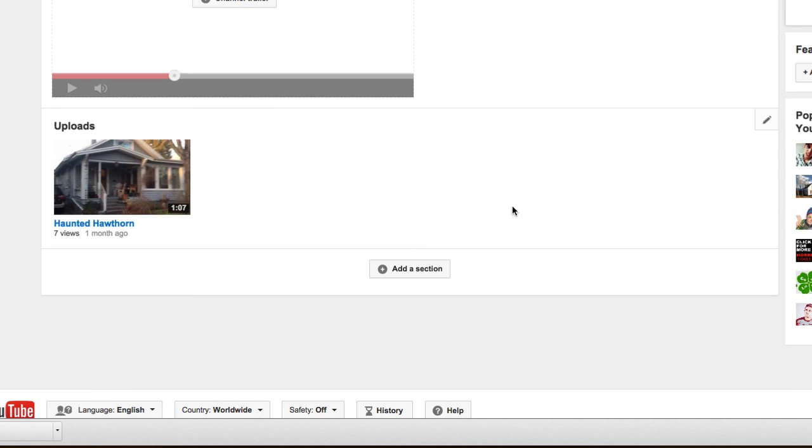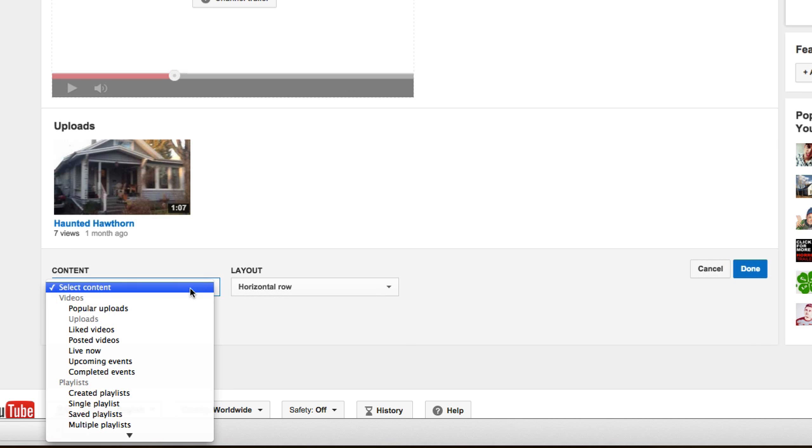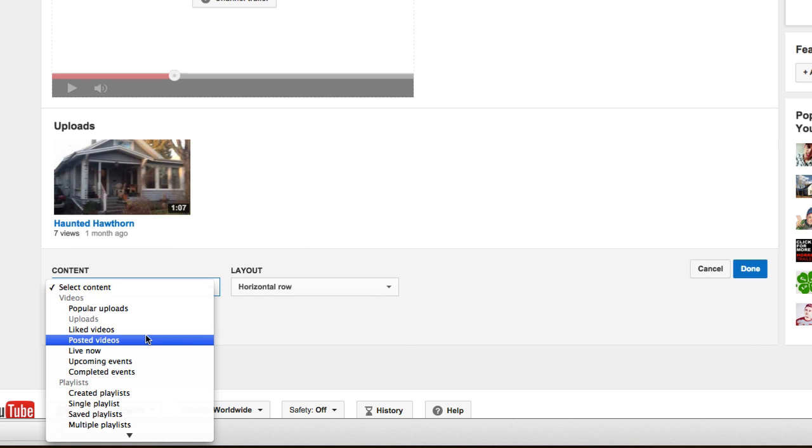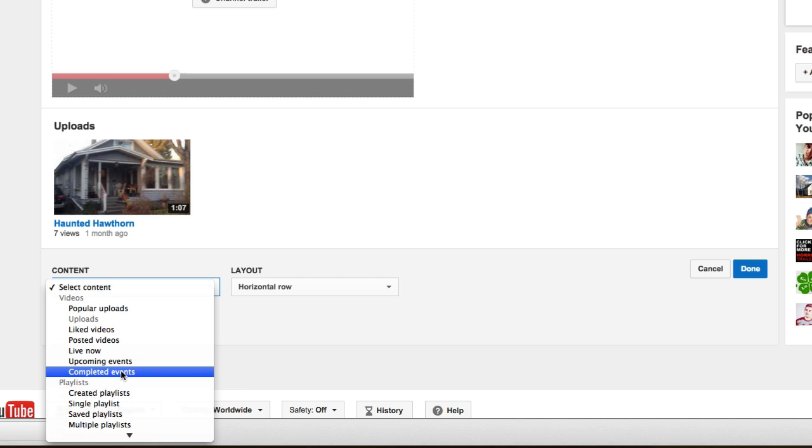And also you can add sections down here. You can say, I want my popular uploads. I want specific playlists that I want to show. So you've got lots of options.